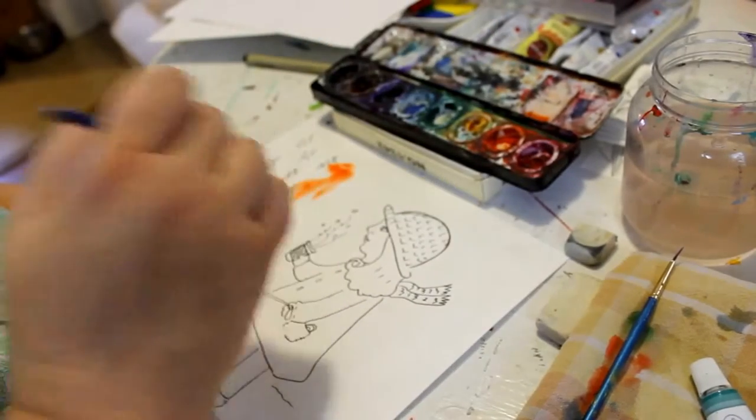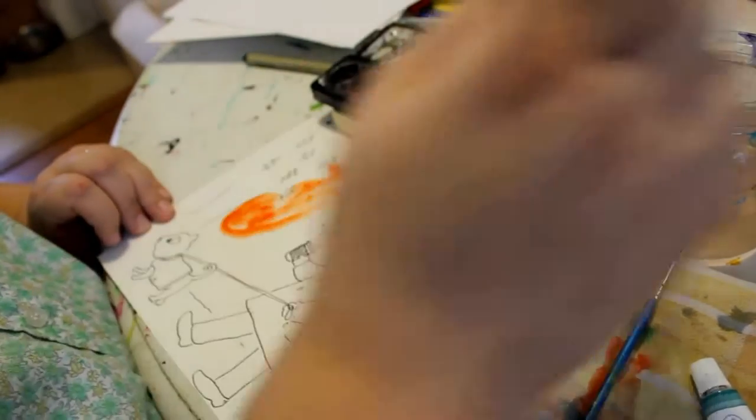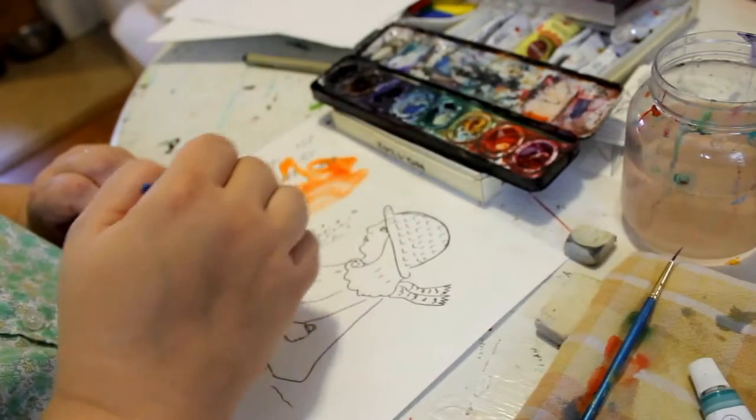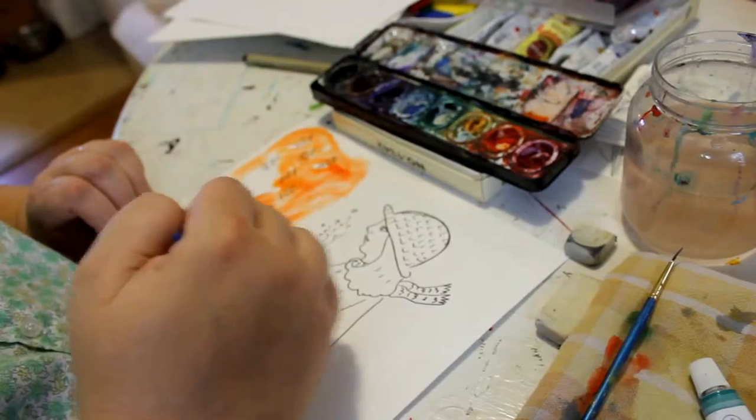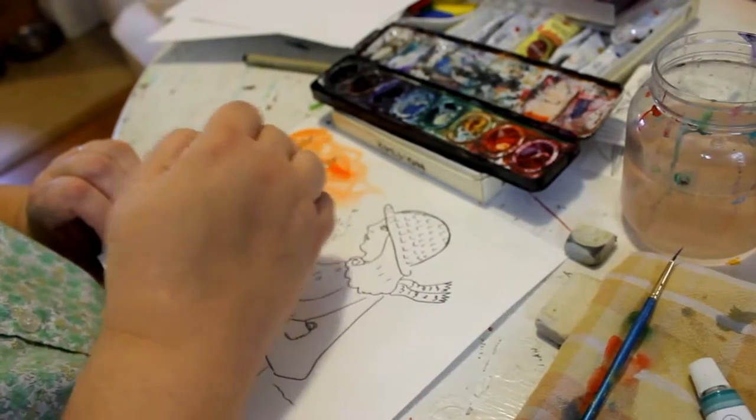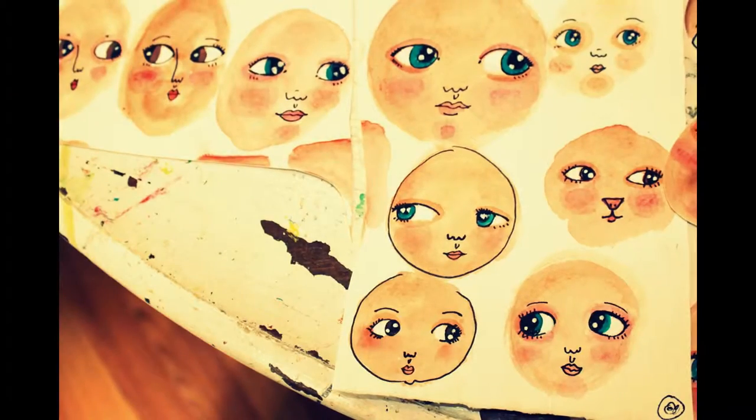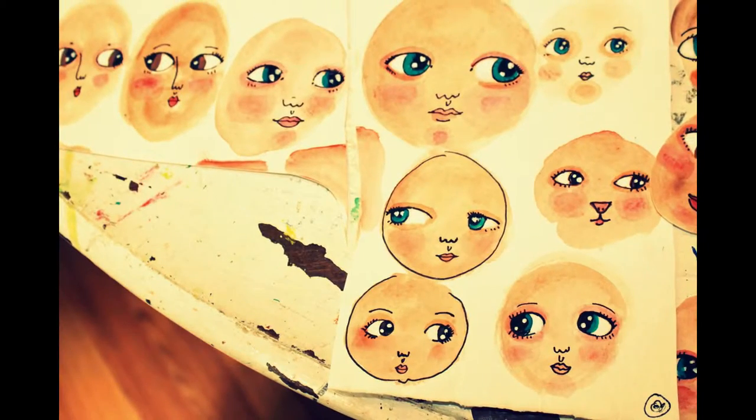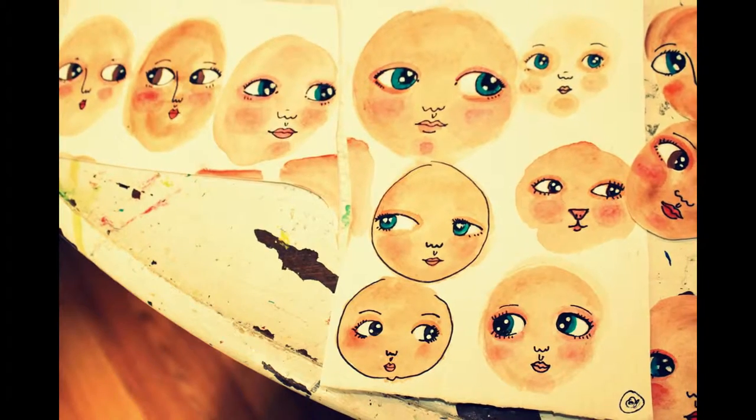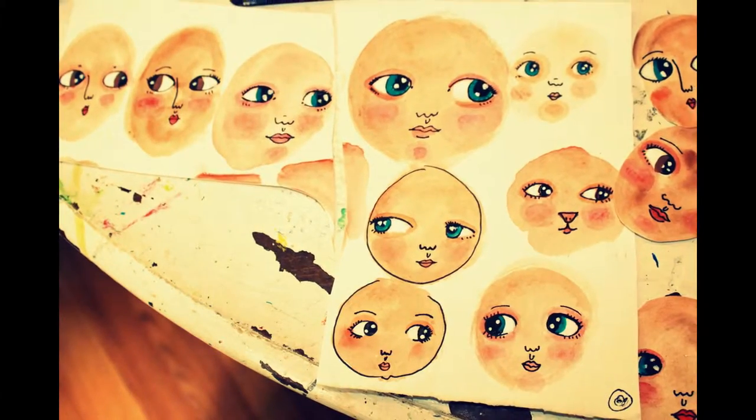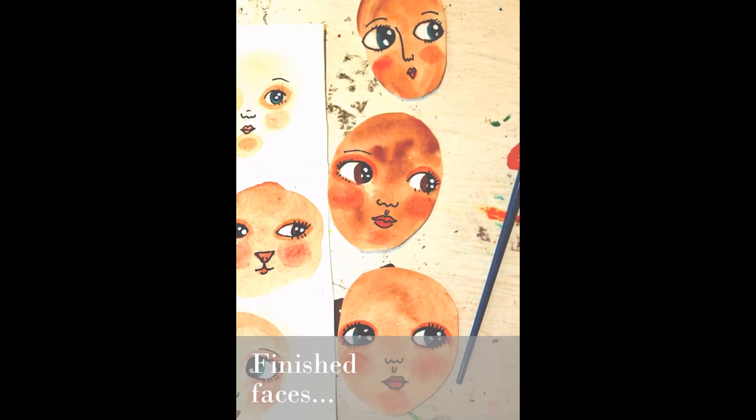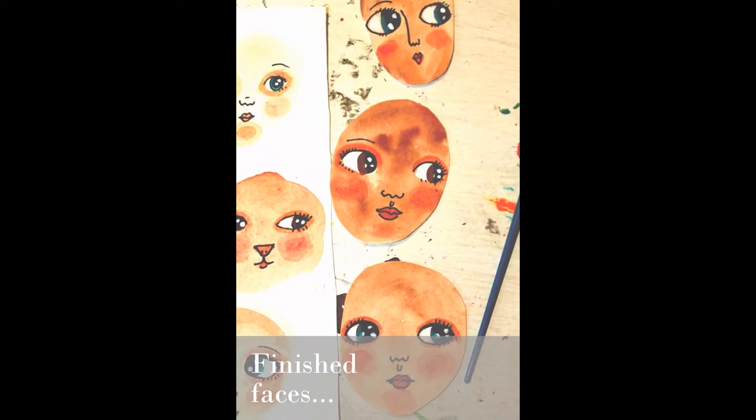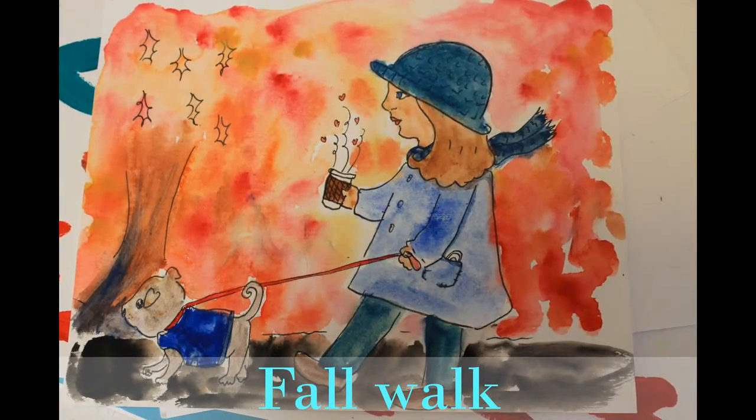I'm going to go ahead and add some orange here. Since this is a fall day, I'm going to play with it. I'm blending a little tiny bit of water.